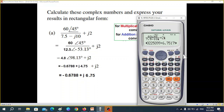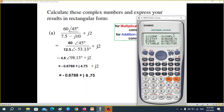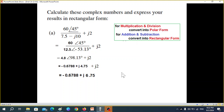One more thing: after you have verified your answer, you should go back to normal mode, otherwise calculations will be wrong. Go to Mode 1 for computation, press one, and now we are all set.